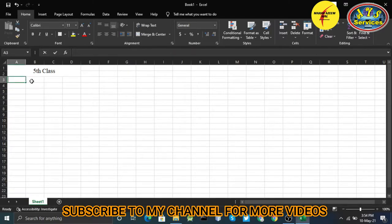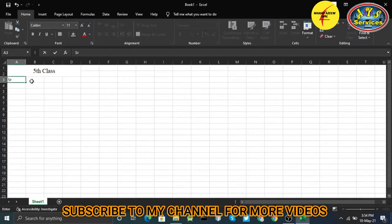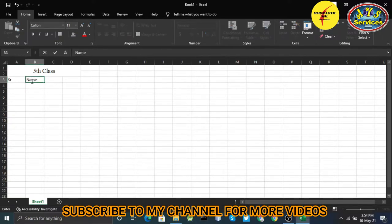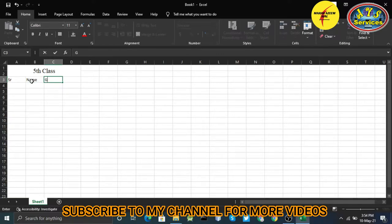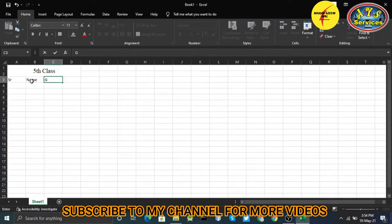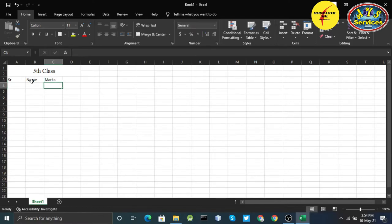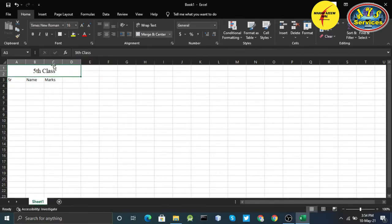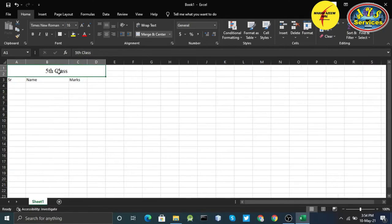I'll make the size 16, apply middle alignment. Here I'll write serial number, here I'll write name, and here I'll write marks.